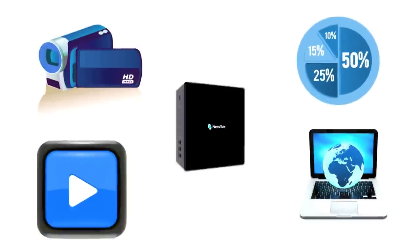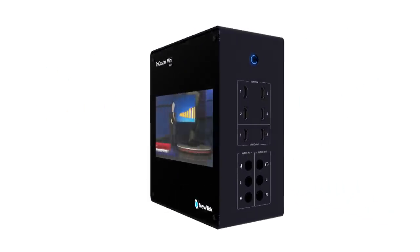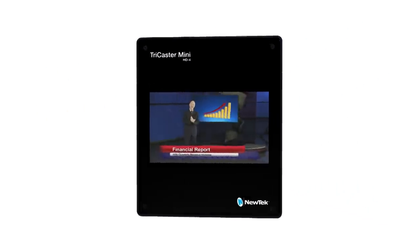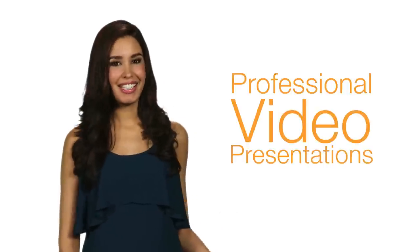Add a green screen, and now you have a virtual set for complete studio sophistication. It's the one system that lets you mix all kinds of multimedia content together for professional-looking video presentations.